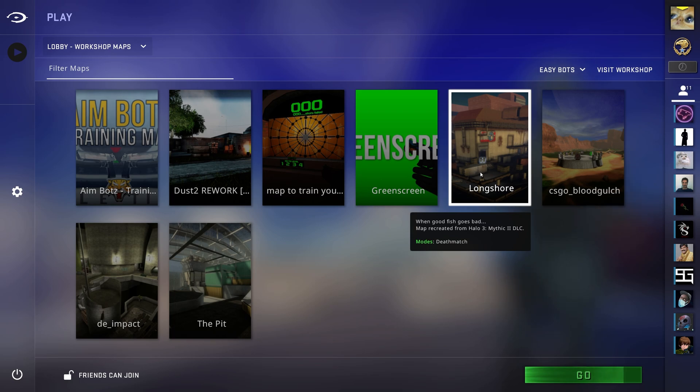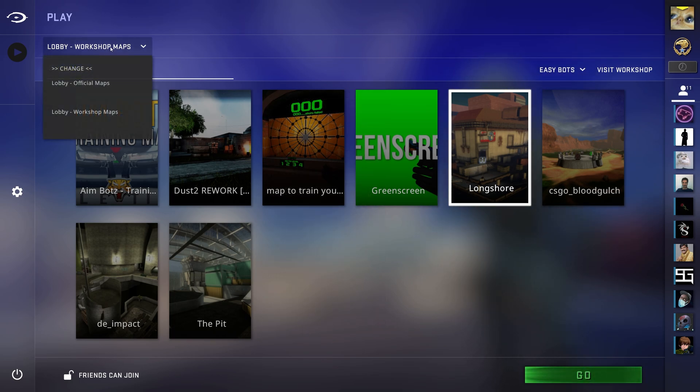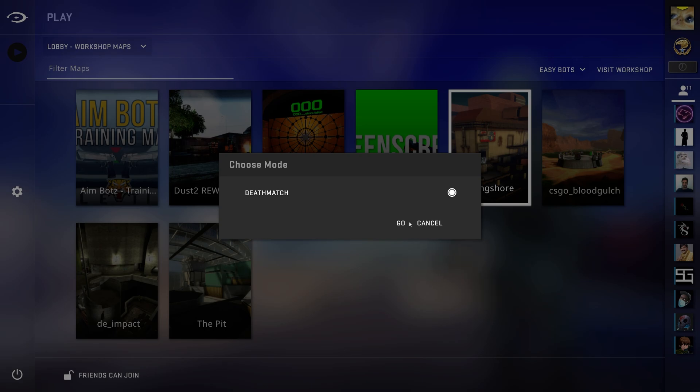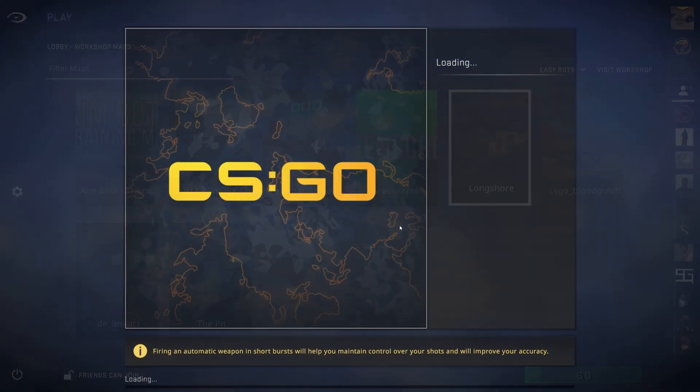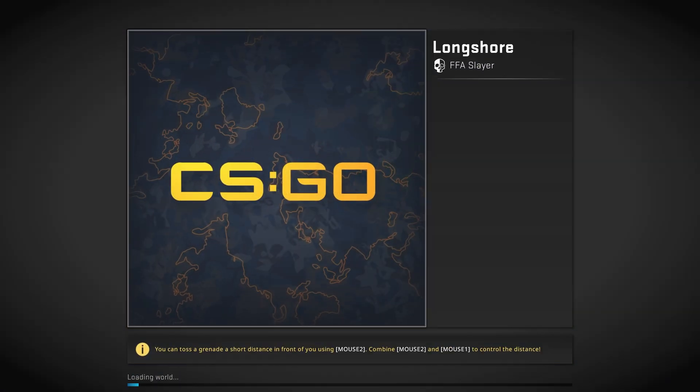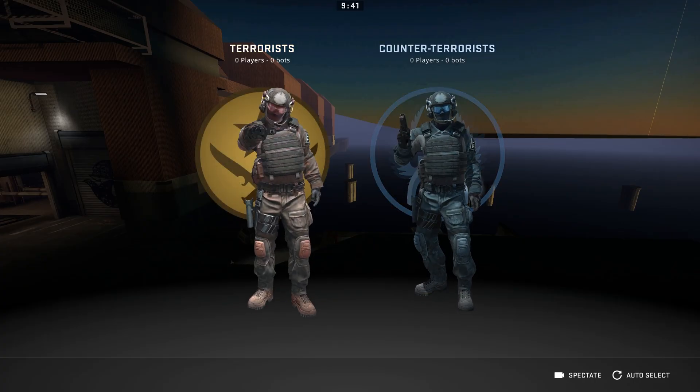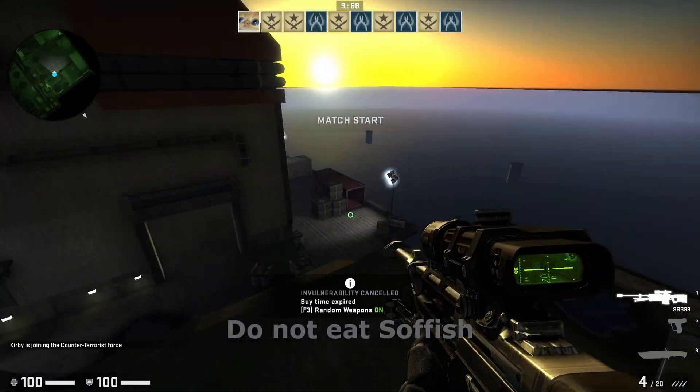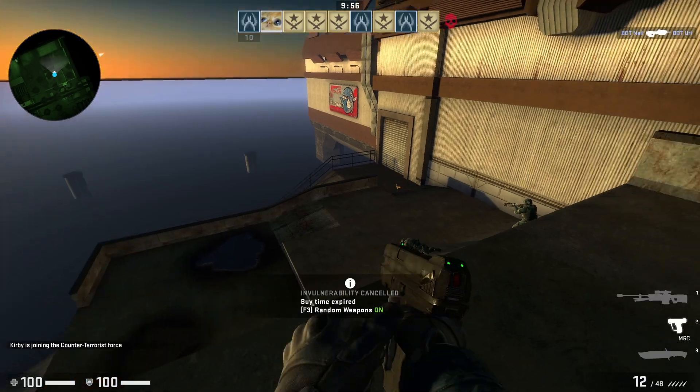So, I'll go ahead and launch up, say, Longshore. I have Workshop Maps selected, and I'll simply click Go. Then I'll leave it as Deathmatch, and click Go once again. So, there we go. I can pick a team. And, of course, we have our custom guns ready.